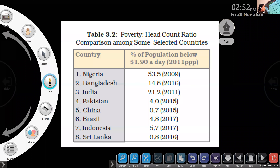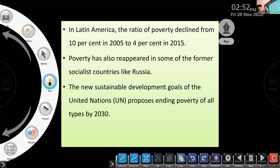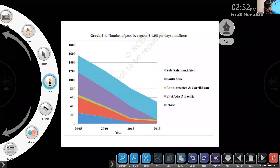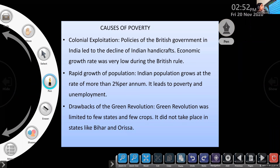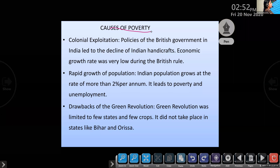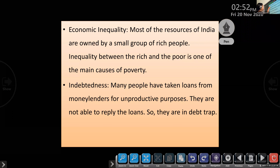Coming to the world also, the global trend in poverty is also reducing. What are the causes of poverty? Colonial exploitation, growth of population, drawbacks of the green revolution, economic inequality, and indebtedness — these are some of the main causes of poverty.